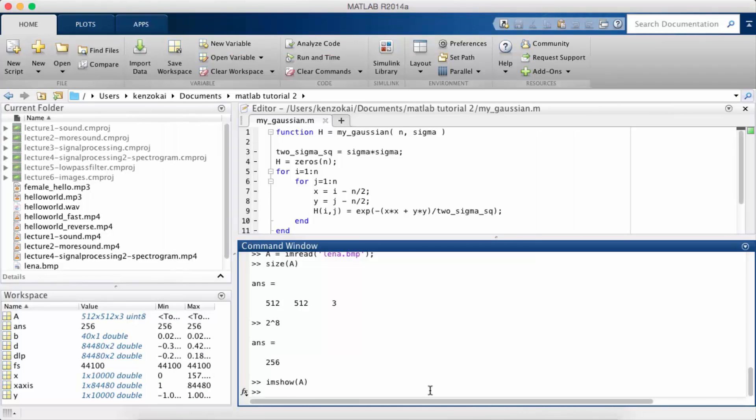In this MATLAB tutorial we're going to do some basic exercises to get you working with image matrices, and they're going to be very similar to the exercises we did for sound.